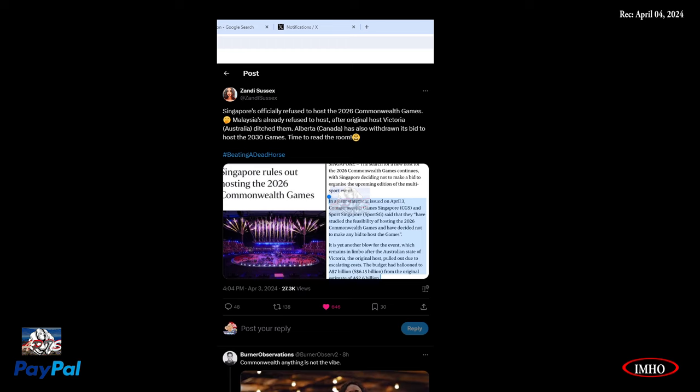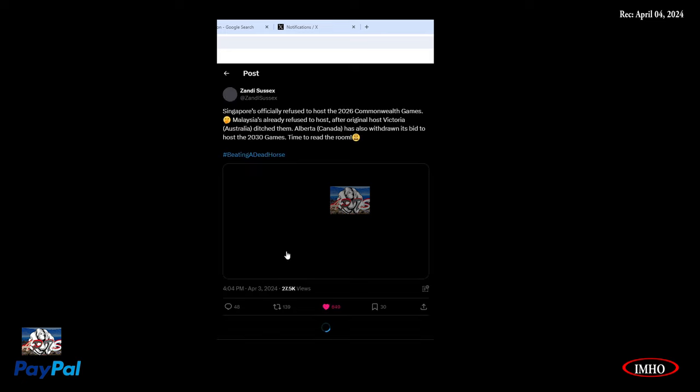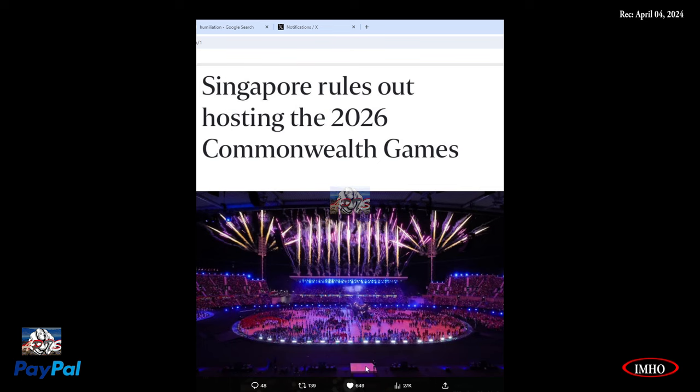Let's get started. Singapore officially refused to host the 2026 Commonwealth Games. Malaysia already refused to host after original host Victoria, Australia ditched them. Alberta, Canada has also withdrawn its bid to host the 2030 Games. Time to beat the dead horse.